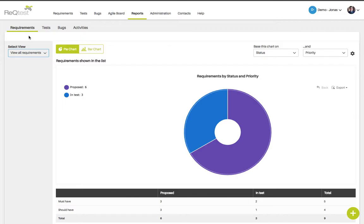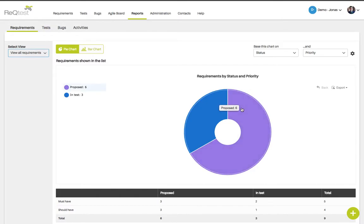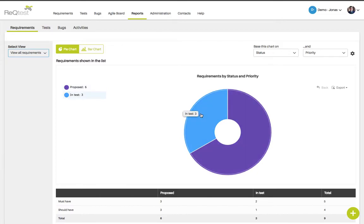On the requirements page I've chosen to draw up a chart based on status, so you can see all the requirements that have a certain status. If you hold the mouse cursor over a specific part of the chart, you can see that six are proposed while three requirements are in test.